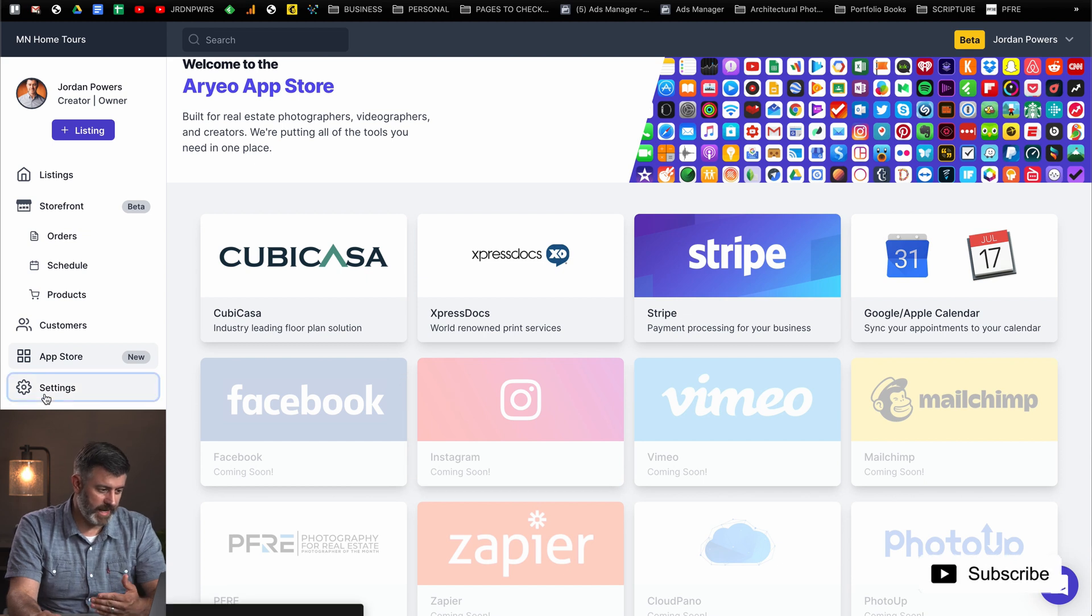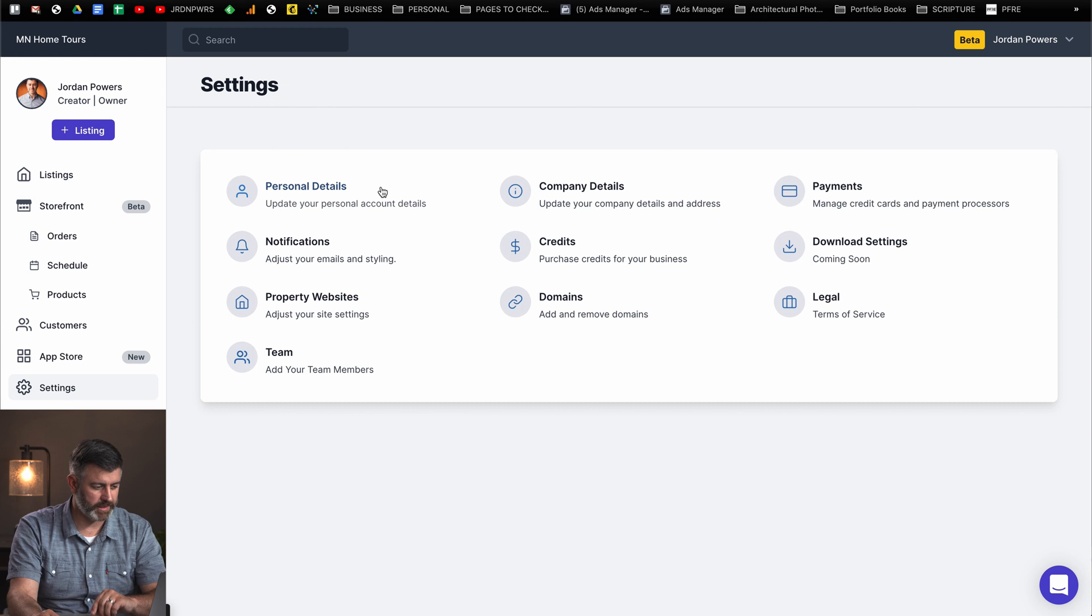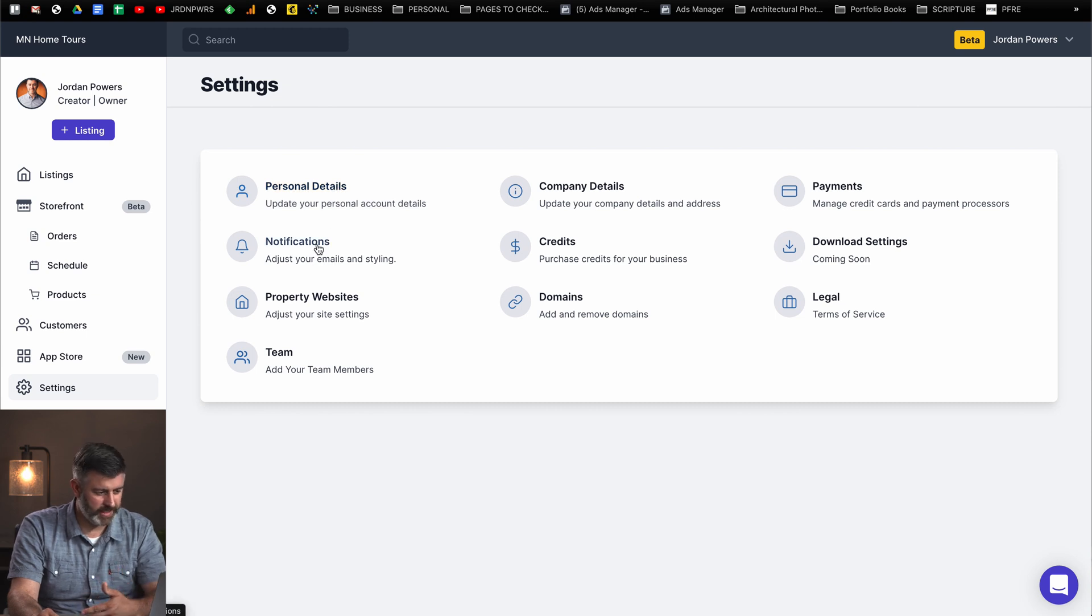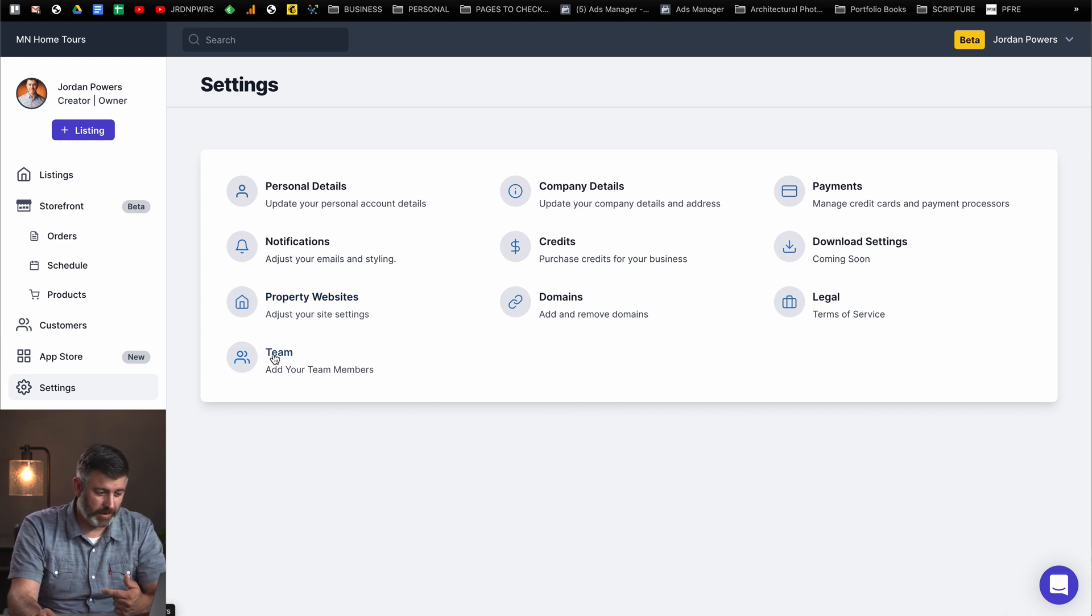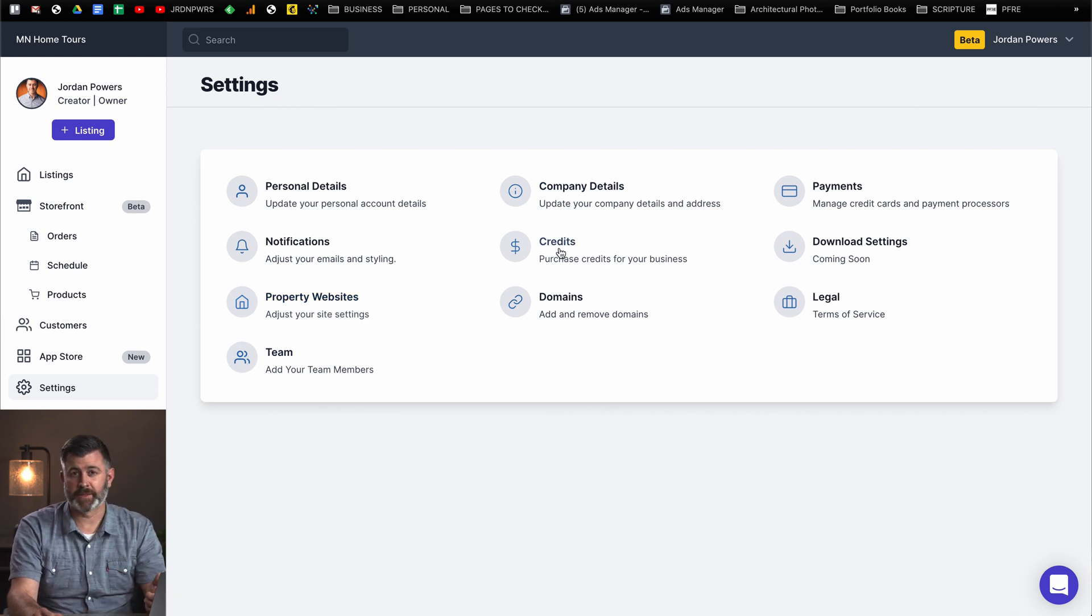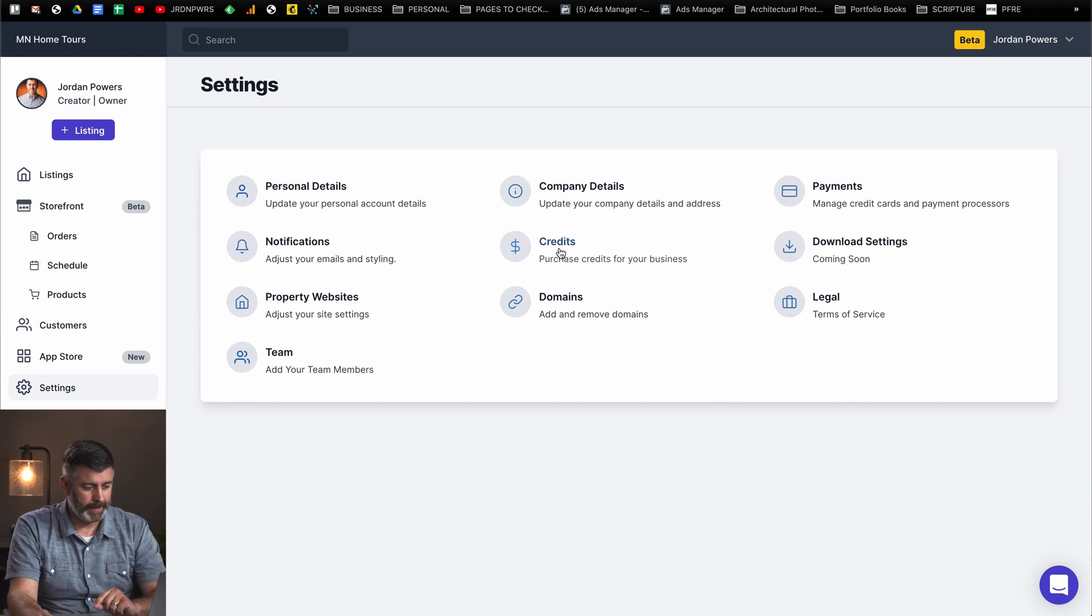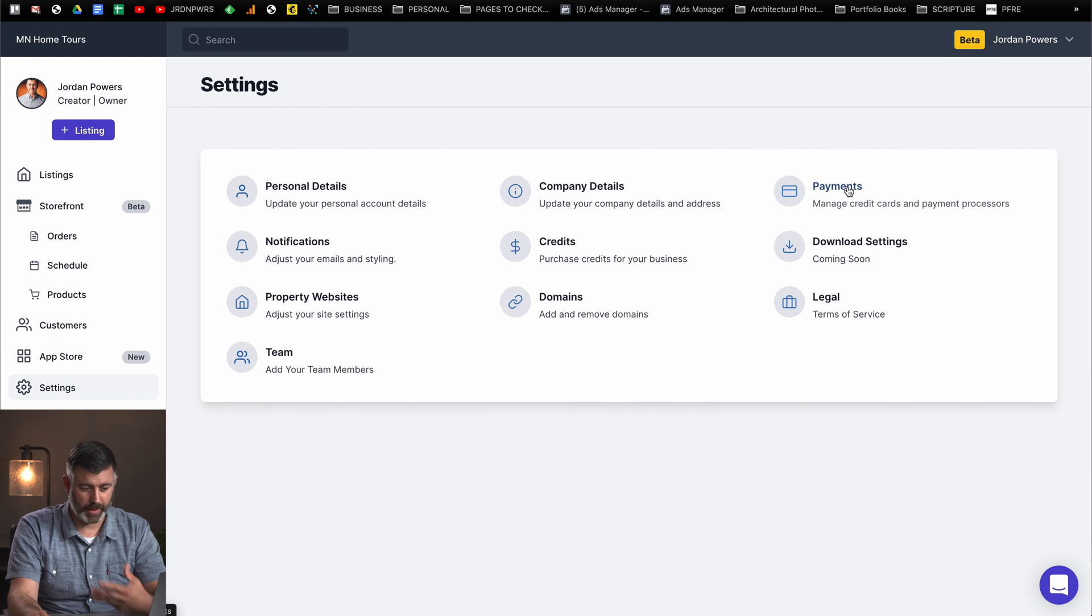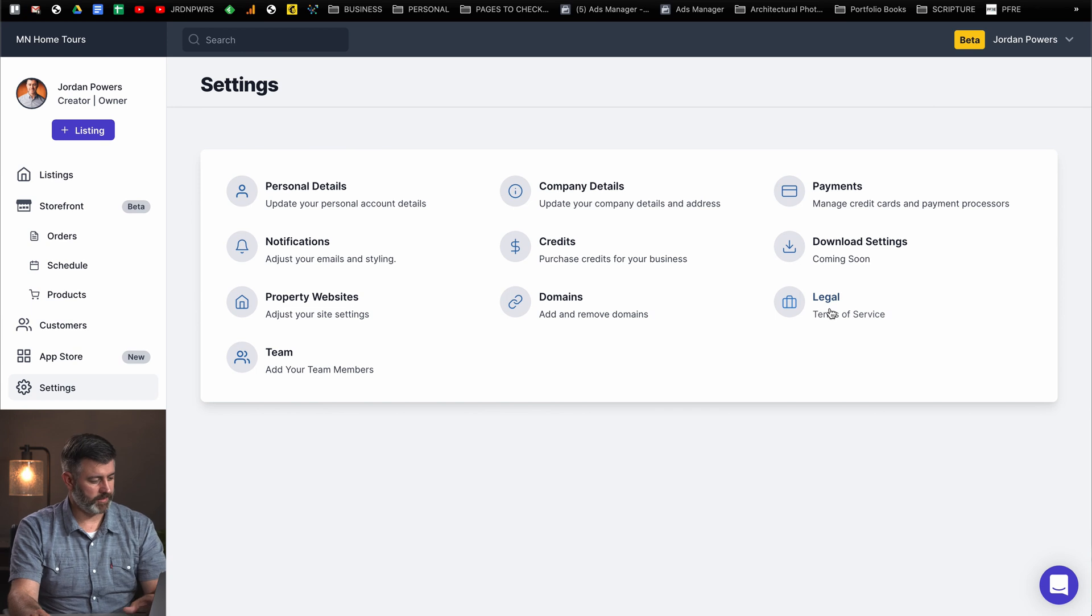Next section is settings, and we're not going to go through every single one of these. It's pretty self-explanatory. Personal details, notifications, property websites, you can adjust your default settings in here. If you have any team members, if you want to purchase any credits to buy any add-ons like custom domains, company details, manage your credit cards and payment processors, download settings. It's all right here. It's very easy to use, very intuitive.